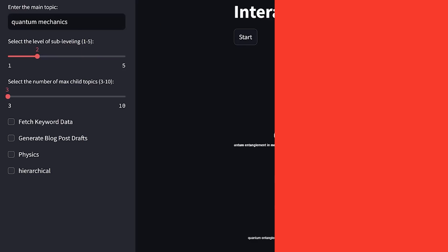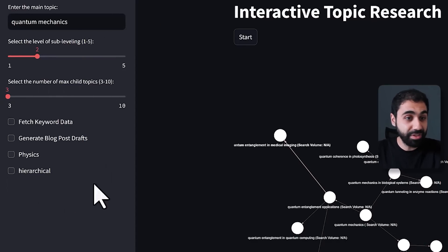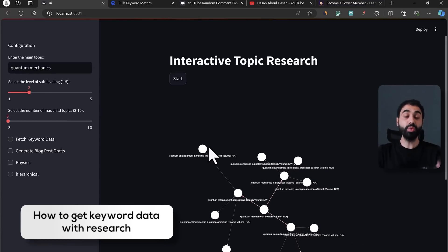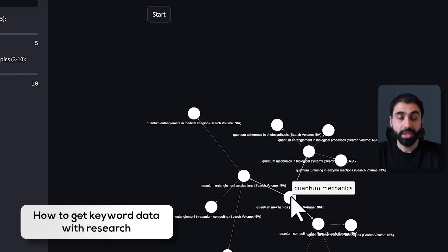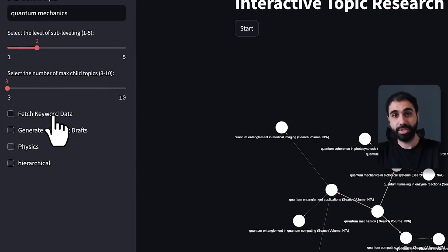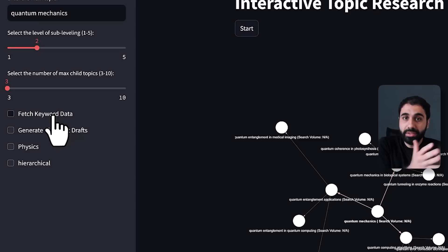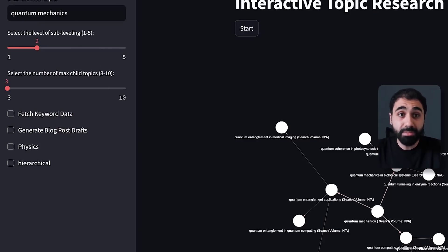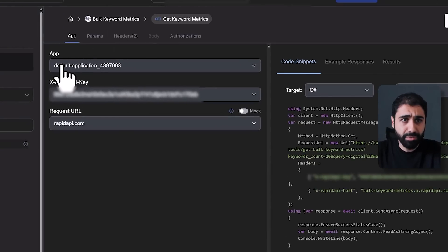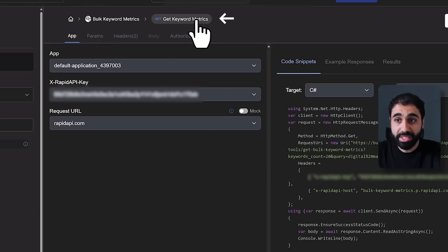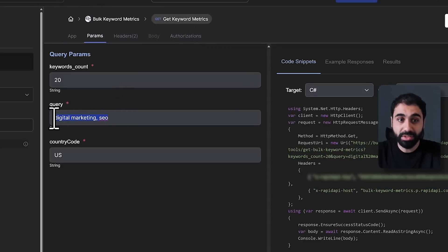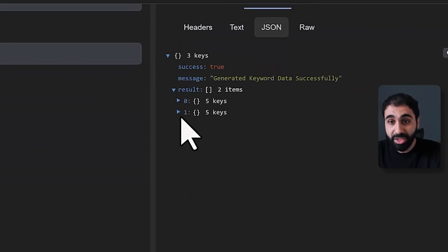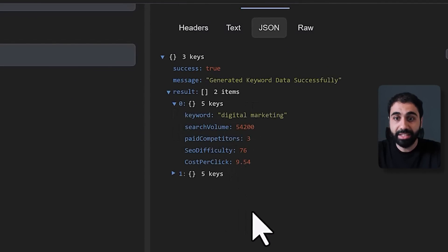Let's go back and see how to work with the advanced features. Starting with keyword data — how do we get keyword metrics? The idea is simple: we need API access. For accurate data you need to get it from a specific API. I'm using my own keyword data — the bulk keyword metrics API. If you go to RapidAPI, click on the 'get keyword metrics' endpoint, pass multiple keywords, and click 'test endpoint' to get search volume and other data.